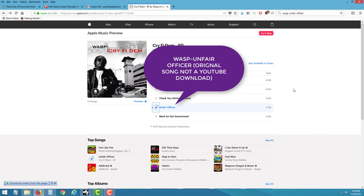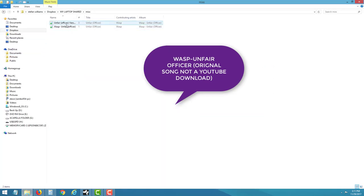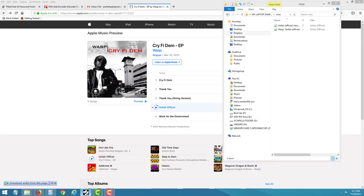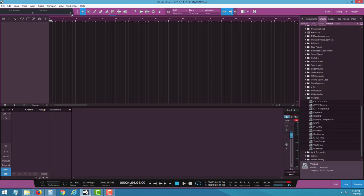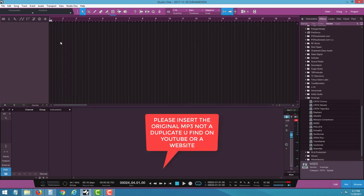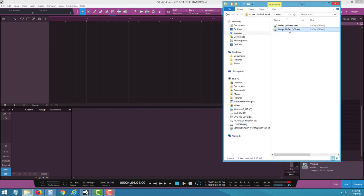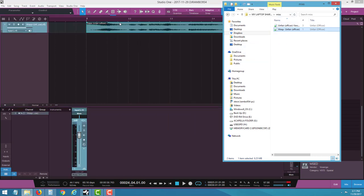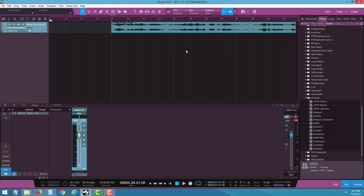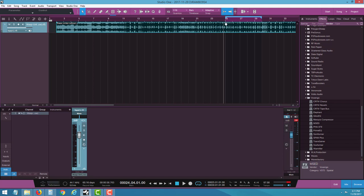So we're going to extract the vocal from this acapella. I downloaded the folder, inserted the files, and I have the original song. First thing — open up your program. I like to insert the original song and put it in bar two.